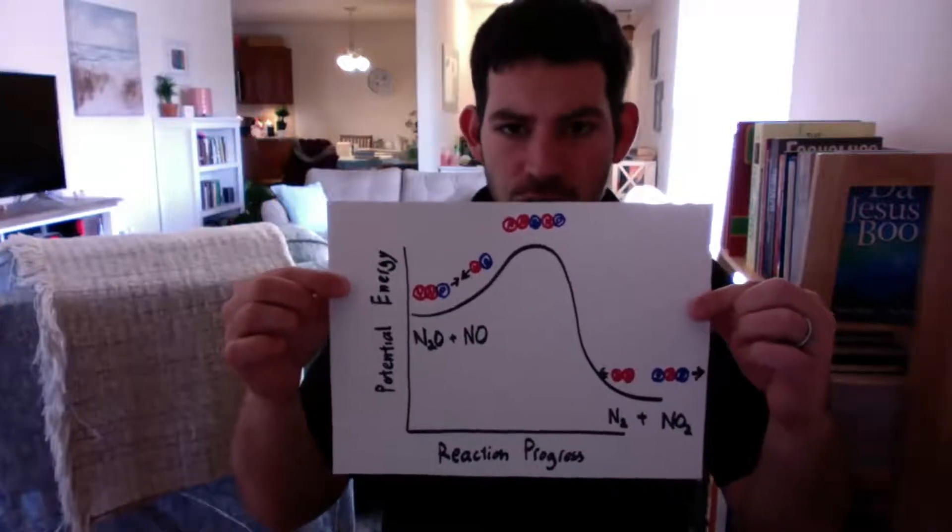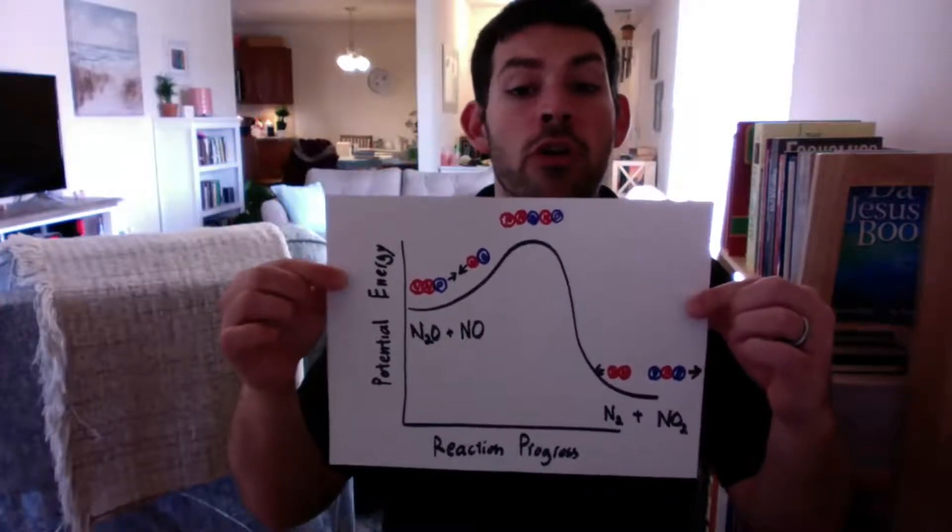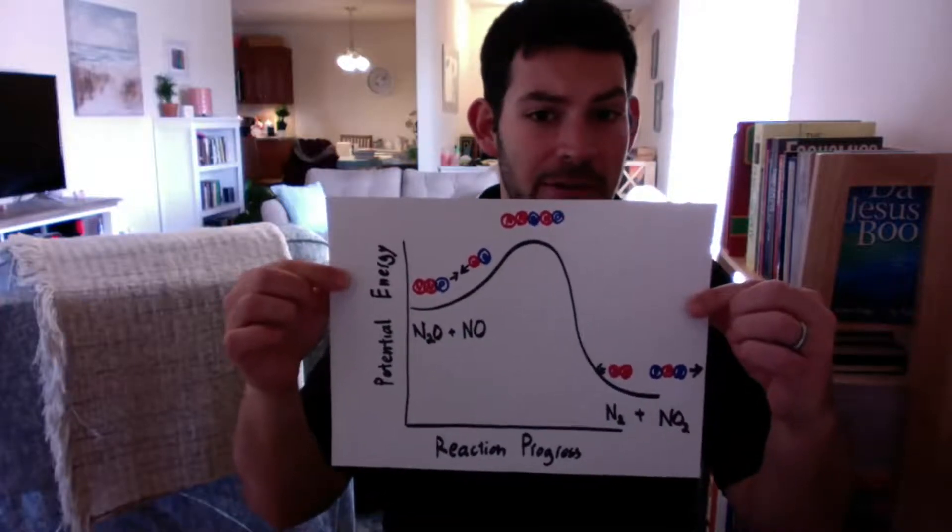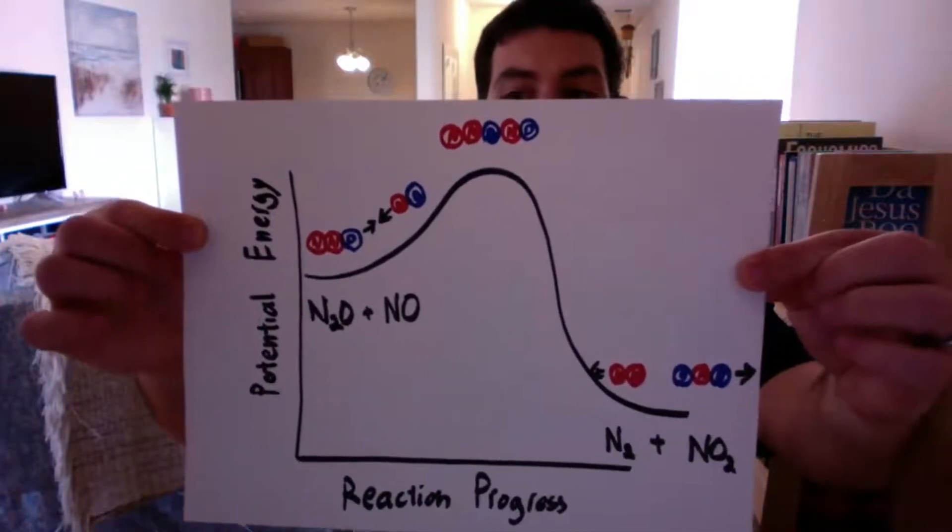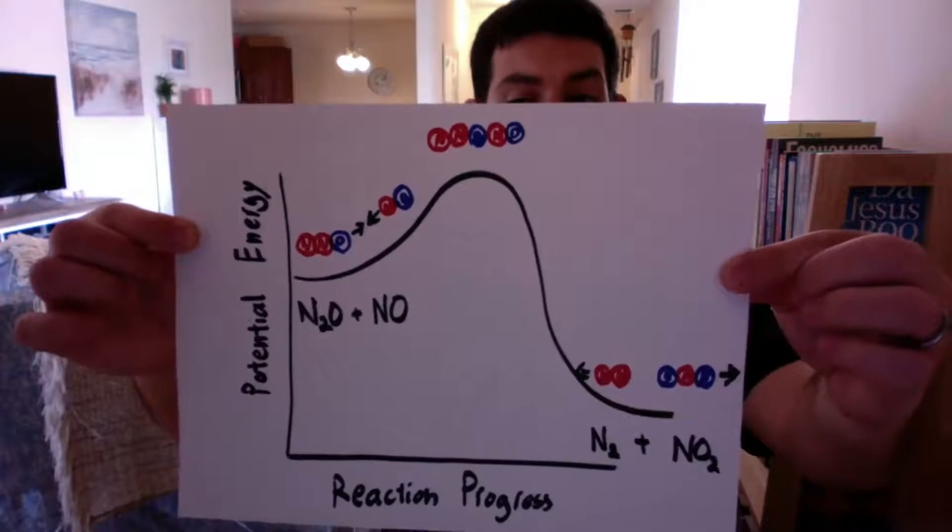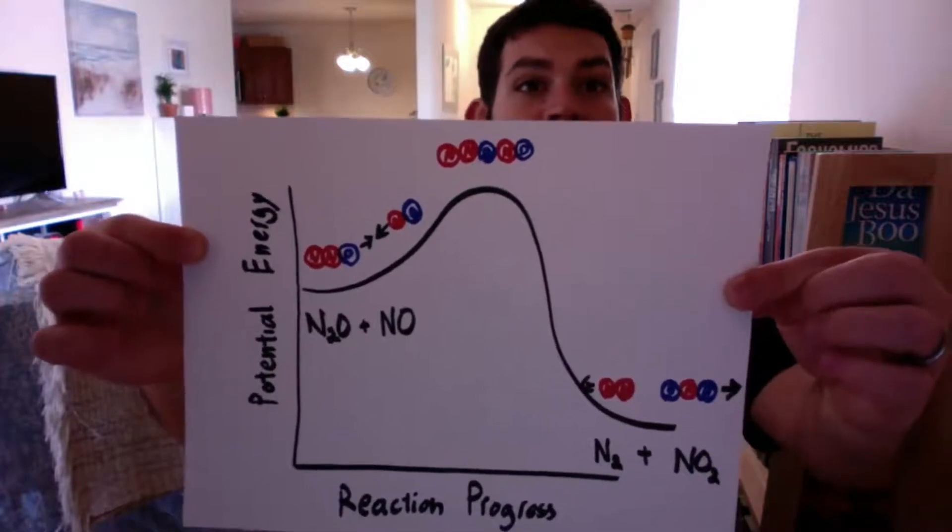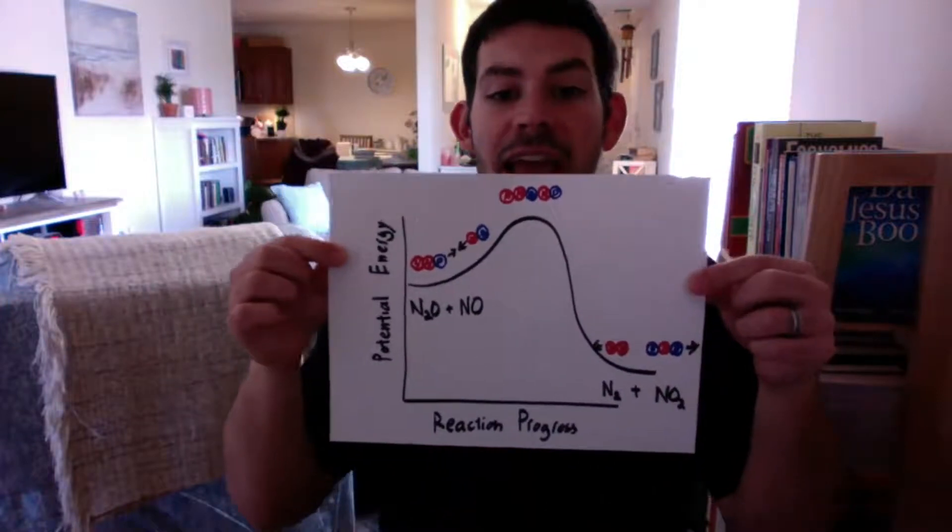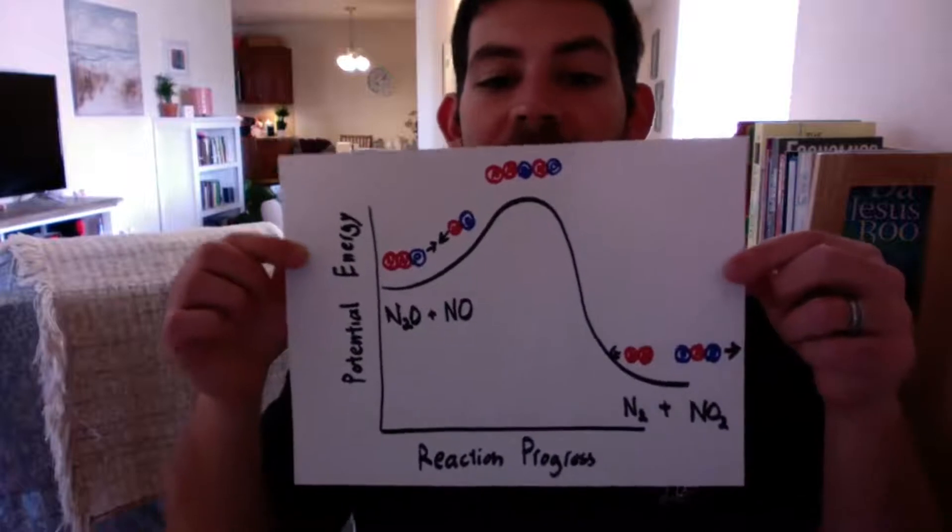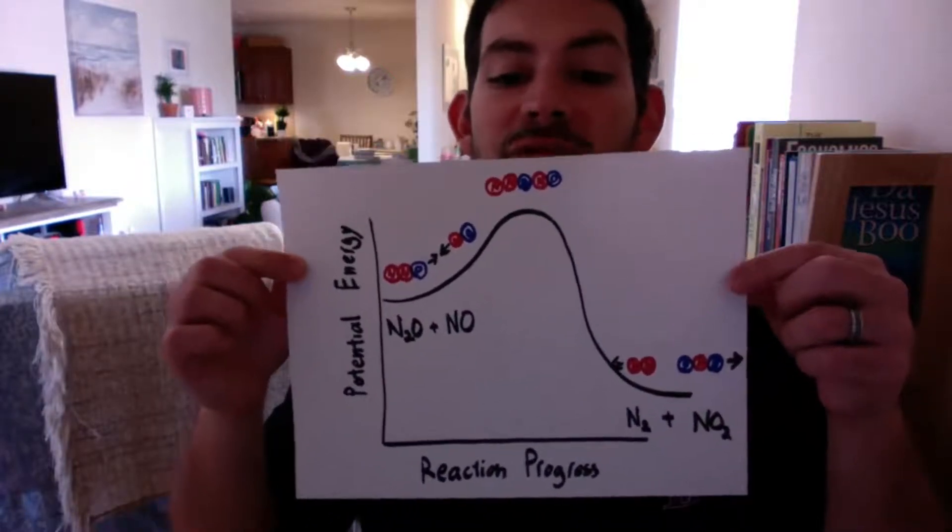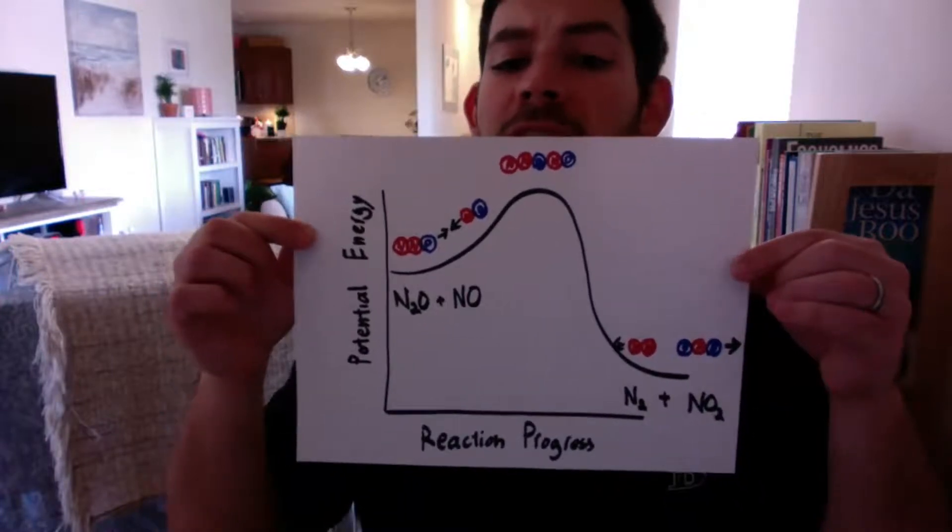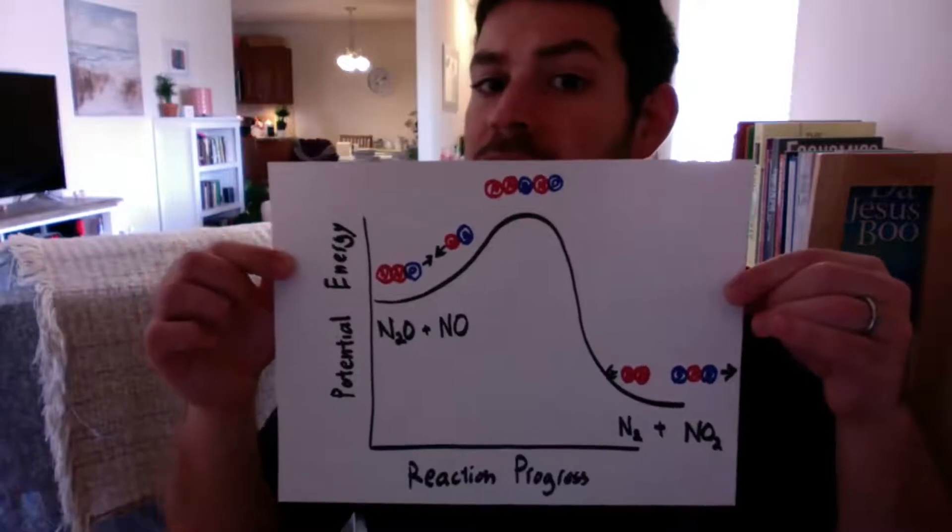I want you to show me, I want you to represent that chemical reaction according to the collision model and the transition state model. So what we can see in this example, we have that potential energy versus reaction progress graph with that typical hill shape. So that's the transition state. And we can see the individual molecules. So I did N2O plus NO.